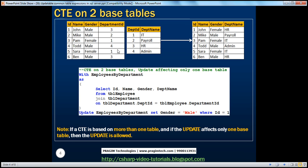I have two tables here: TBL employee and TBL department. I want to create a CTE which would return ID, name, gender from TBL employee table and department name from TBL department table. Obviously, this CTE has to have two base tables. We are creating an employees by department CTE, selecting ID, name, gender, department name. This is a simple joins query — joining TBL employee with TBL department on the department ID column, and selecting ID, name, gender, and department name columns. For this temporary result set we are giving the name employees by department, so this CTE is based on two base tables.